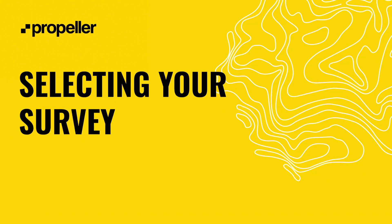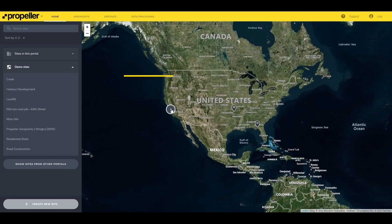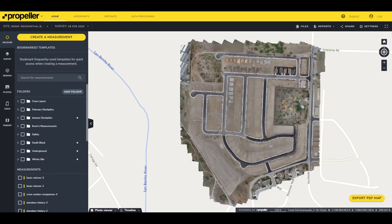From the home page you can select your desired survey by clicking on the pin on the map that corresponds to that survey's site, or select it from the list. Once you've selected your site, the most recent survey for that site will be presented.